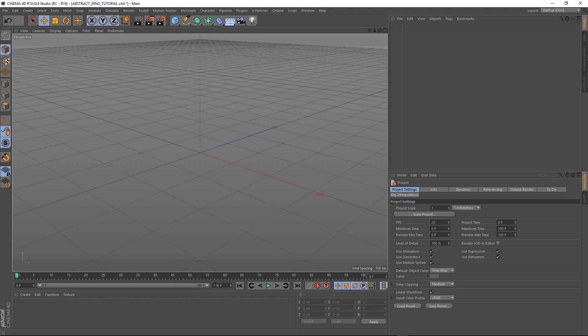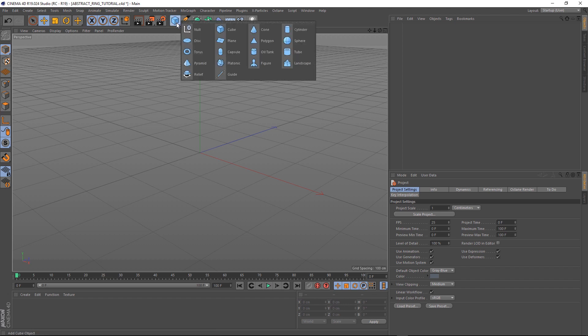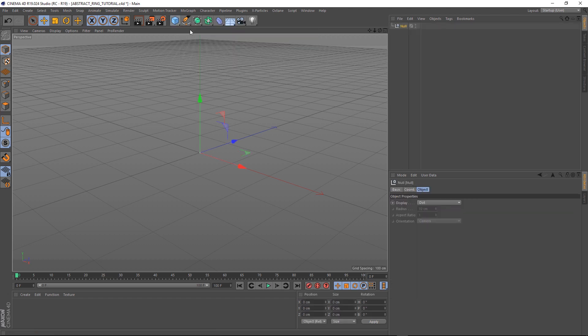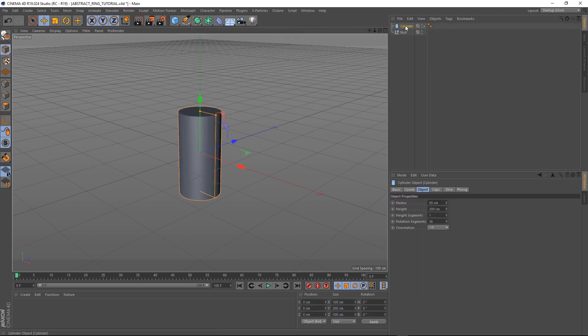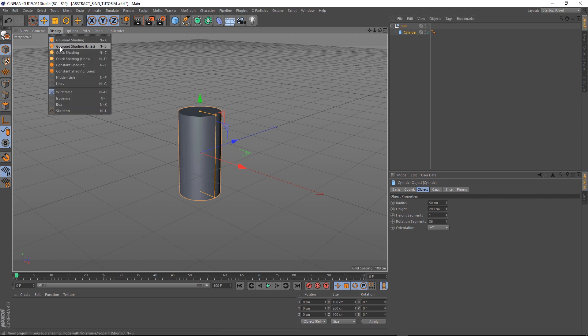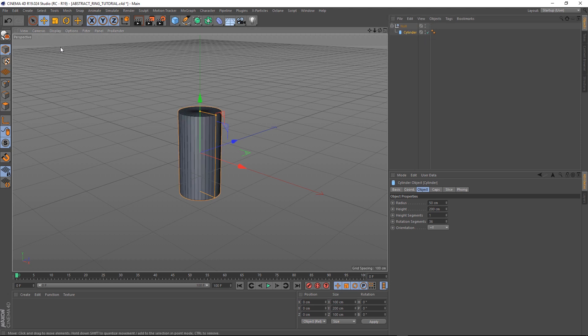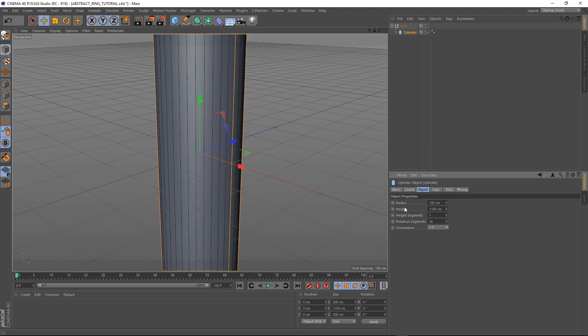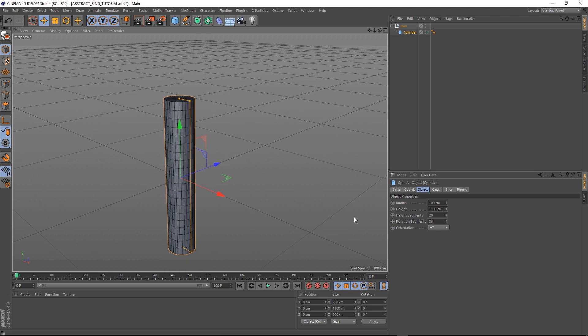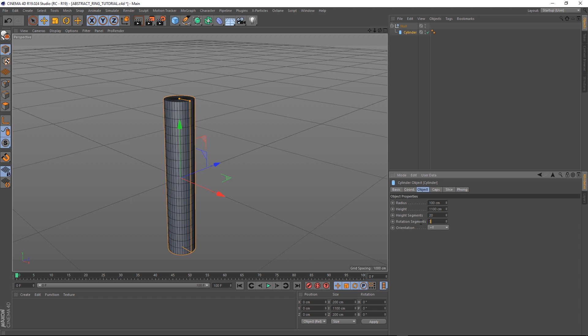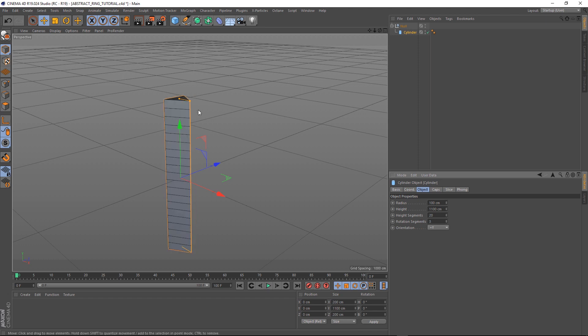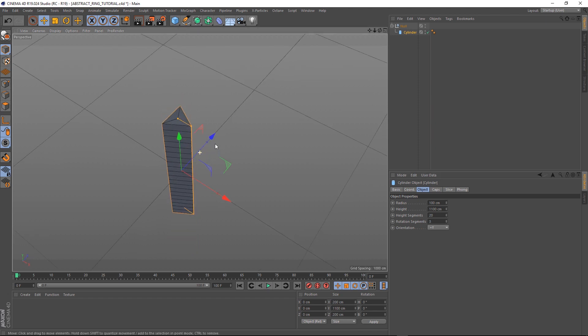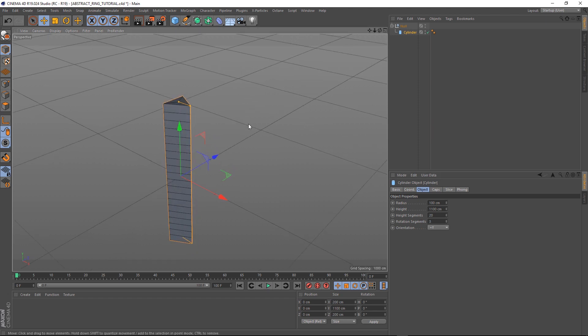Now we can start building this ring. Let's add a null and a cylinder. We'll drag that cylinder into the null and we want to see the geometry here, so let's turn on the lines in the display option. Now we can see those edges. Let's set the radius to 100, the height to 1100, and the height segments to 20. Let's zoom out a little bit. Now we don't want this many edges around here, so let's bring the rotation segments down. I think three should probably do us. So that's the basic shape that we're after.